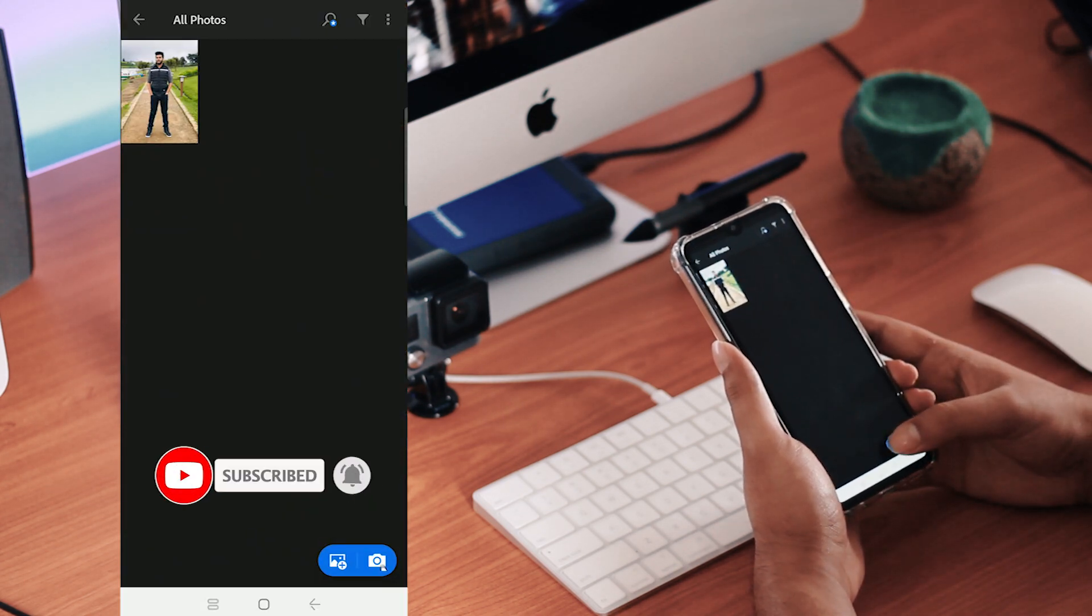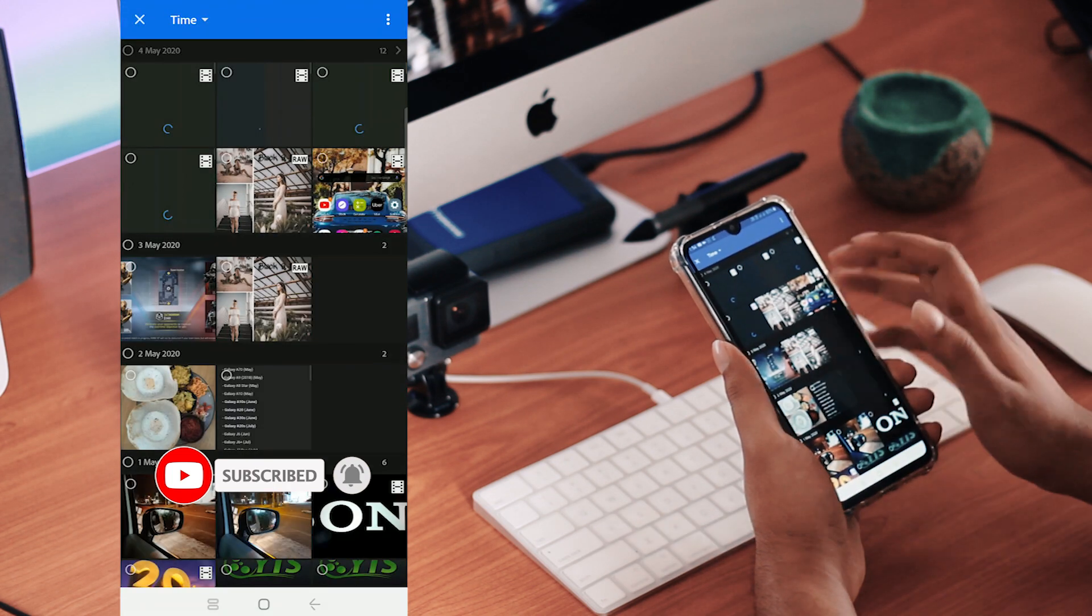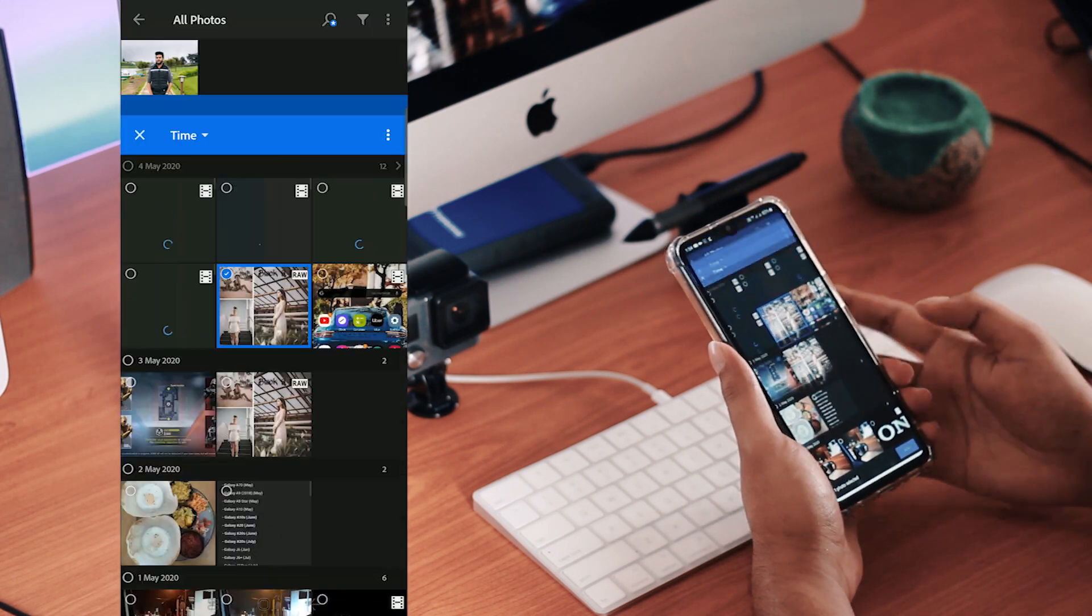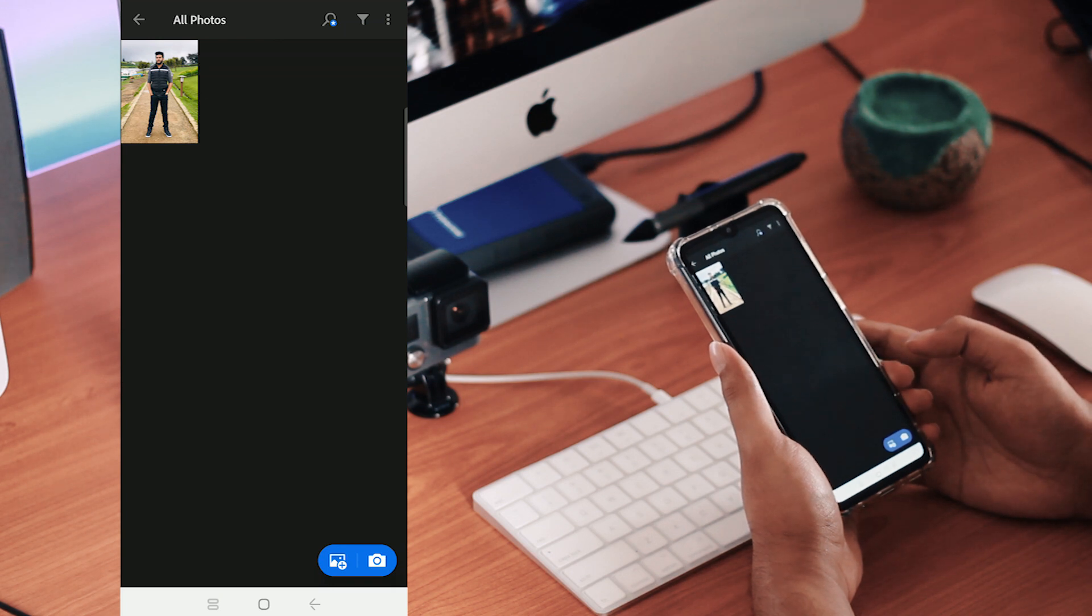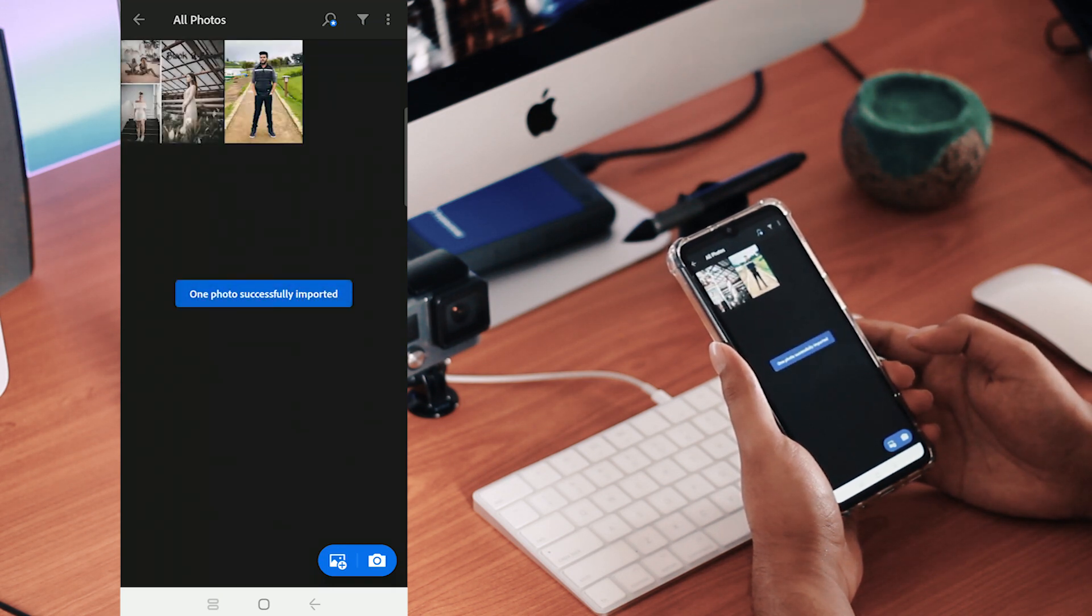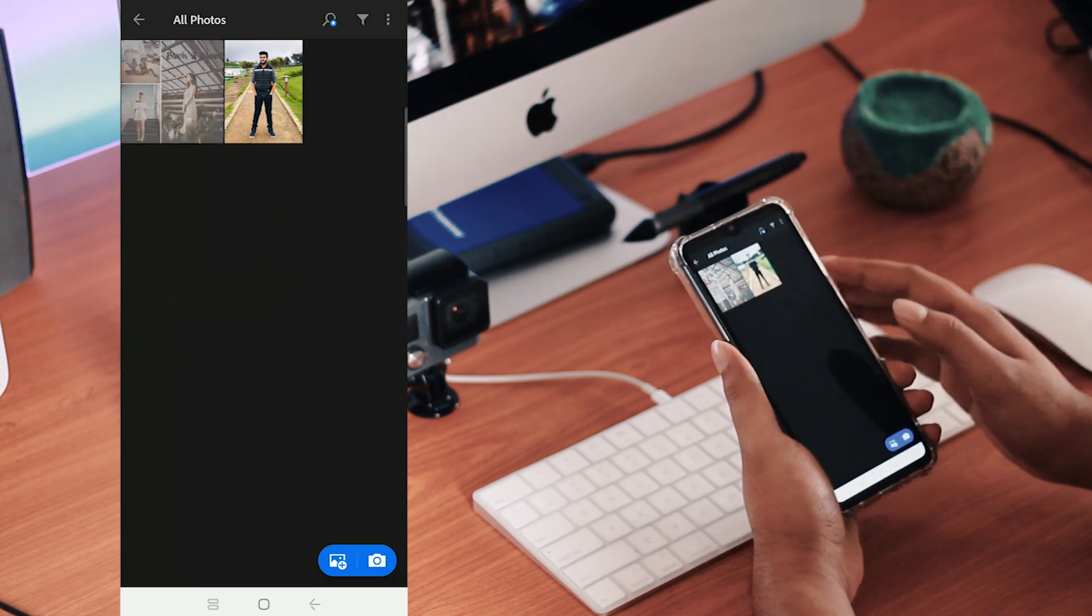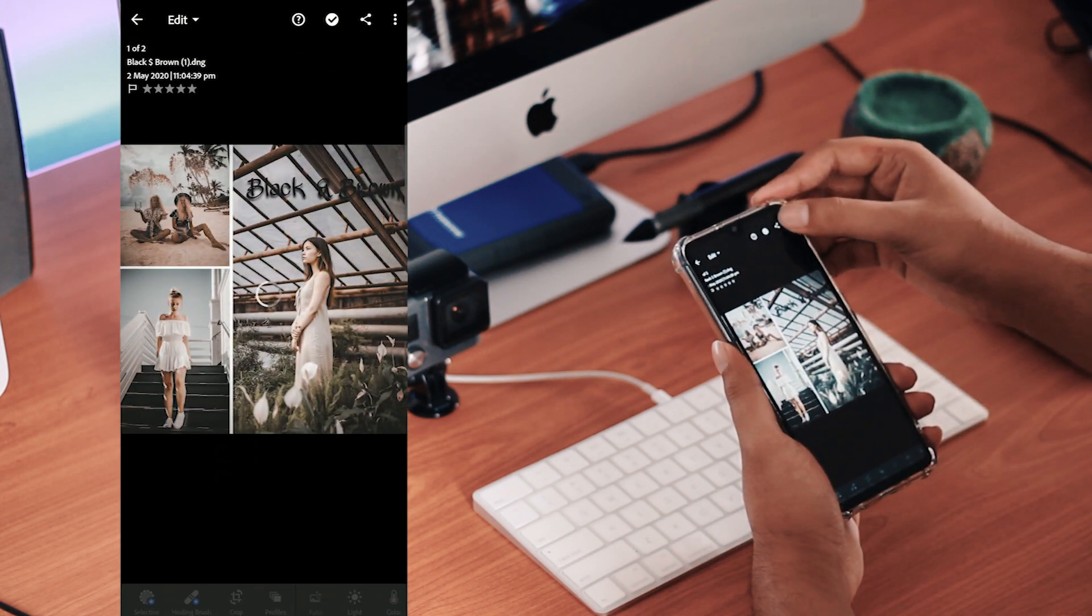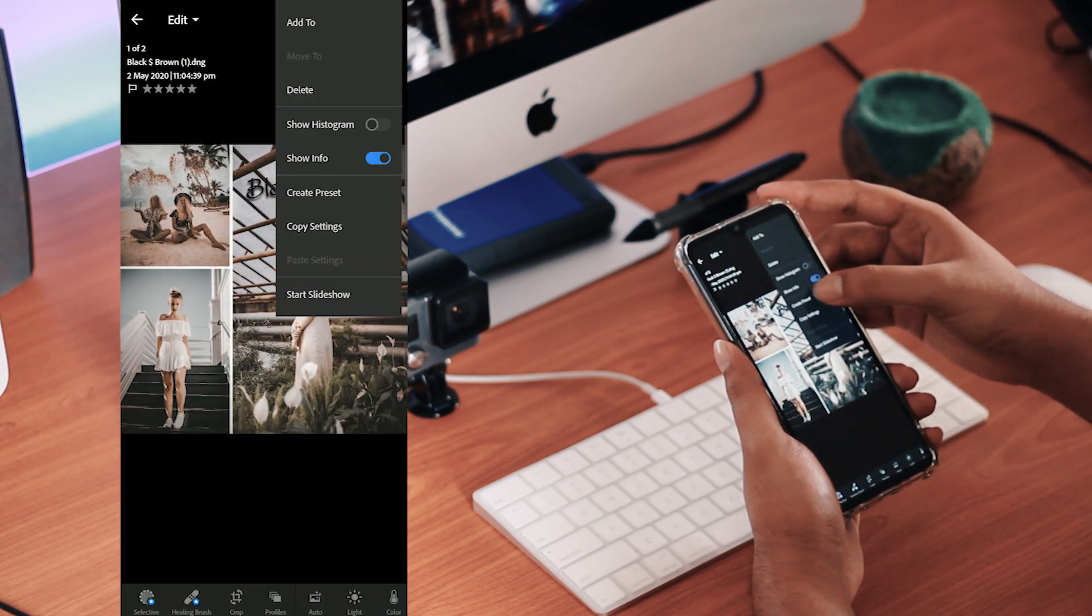Don't add any other settings to the Lightroom. If you want to, you can create the preset. When you open the preset to the three dots, click Create Preset.